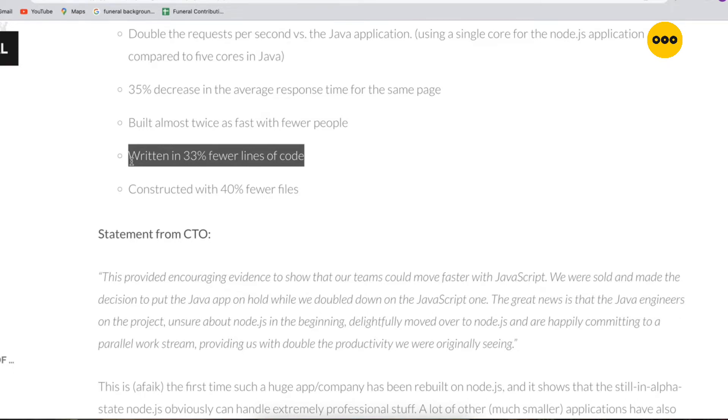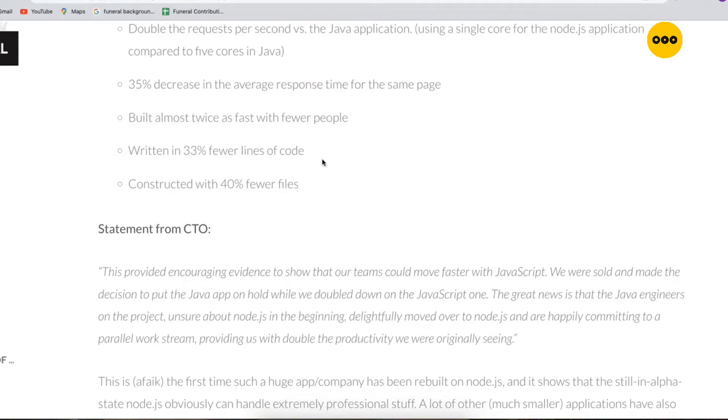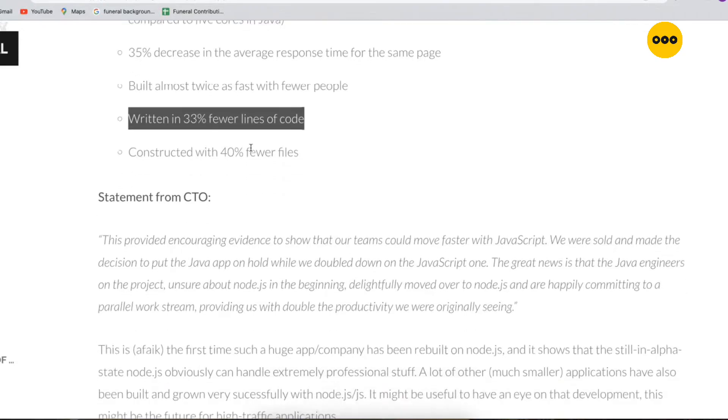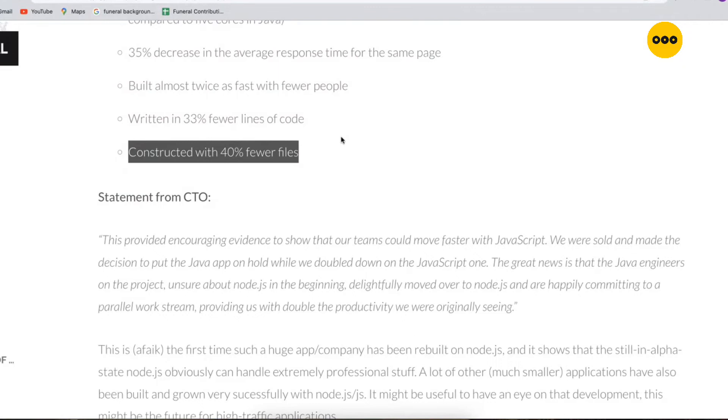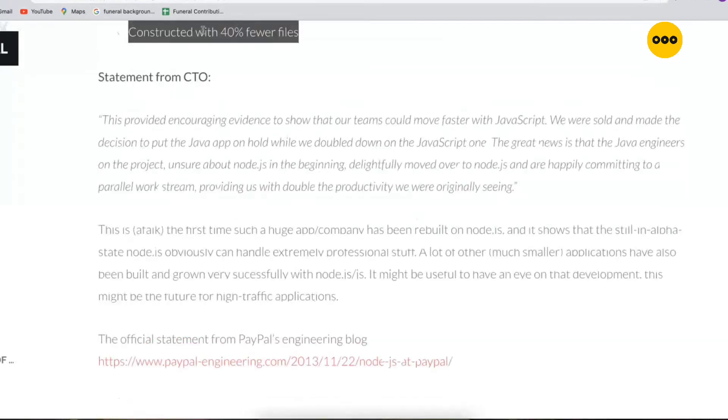That's obvious because with Java you have to write so many lines of code in order to get your output. But with JavaScript they had to write 33% fewer lines of code, and that is also something good. They constructed with 40% fewer files. The number of files they created in their system were 40% fewer than in Java.